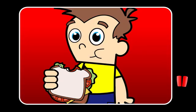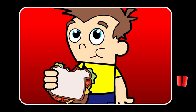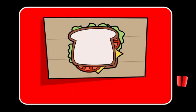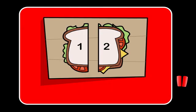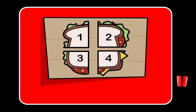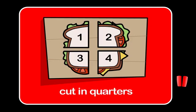When you have a sandwich, do you like to cut it into two pieces or four? If it is cut into two, we say it is cut in half. If it is cut into four, we say it's cut into quarters.